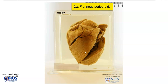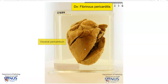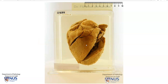Here we are actually looking at the surface of the visceral pericardium or the epicardium of the heart. This is usually lined by a single layer of mesothelial cells and hence the appearance is quite glistening and smooth.